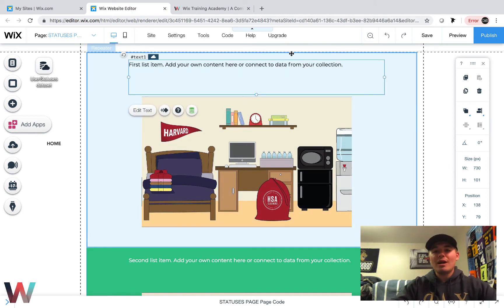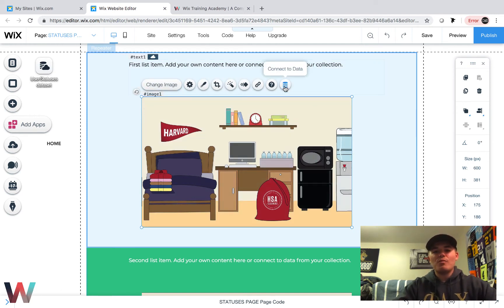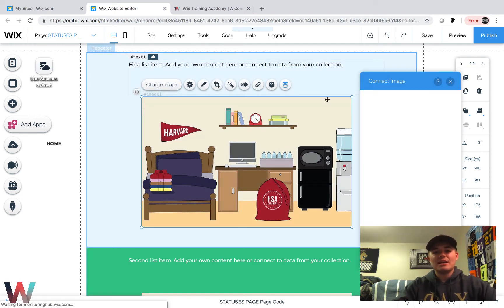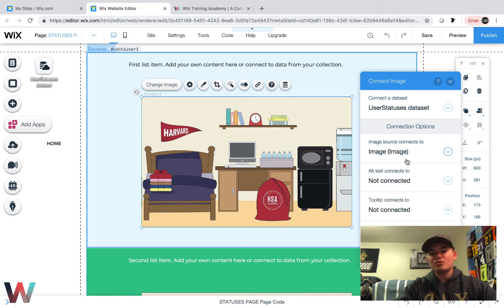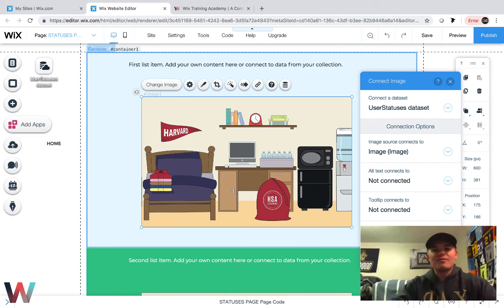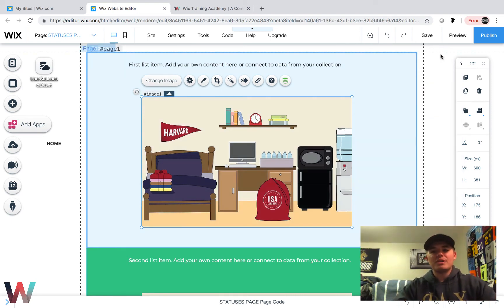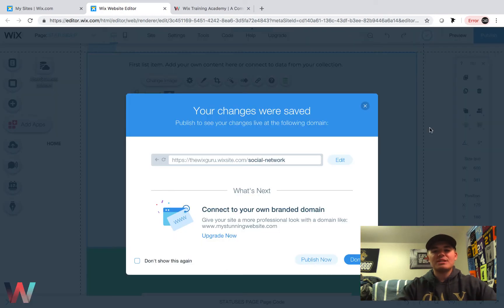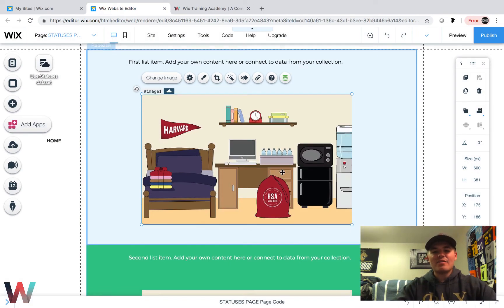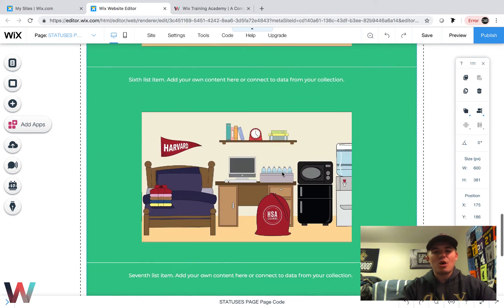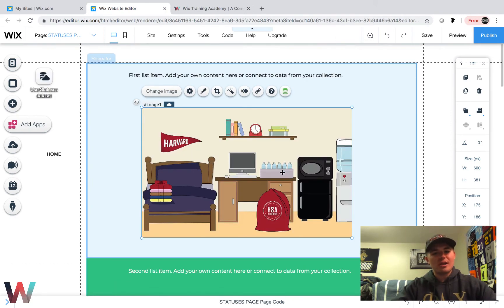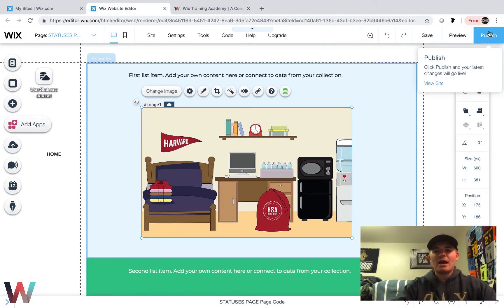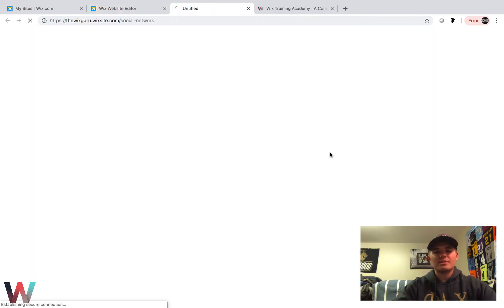Now what we need to do is we have our picture on here and we need to make it dynamic, so that way when people upload their status, if they upload a picture as well, we want that to show up. So that will be connected to image source connects to image. So we'll have it connect to image right there. Then you could choose a link, but you have to add that in the database as well. It gets a little confusing, so we're not going to do that at the moment. You'll click save and what happens is we just added this picture, so you can see this picture has been added to all the repeaters just like that.